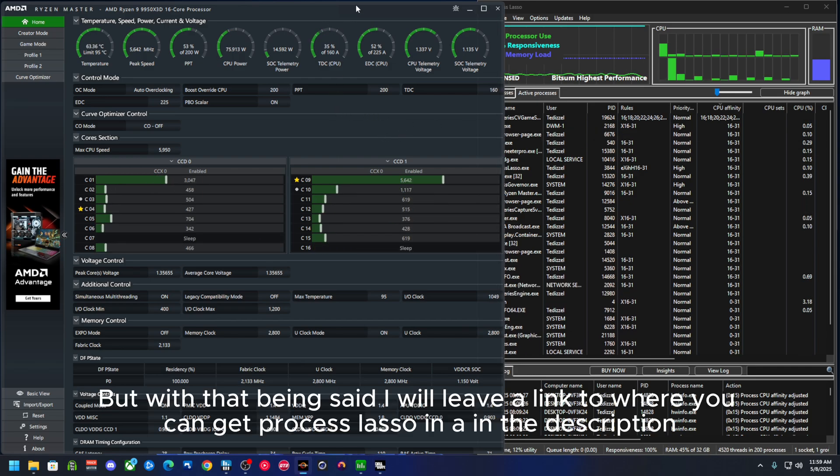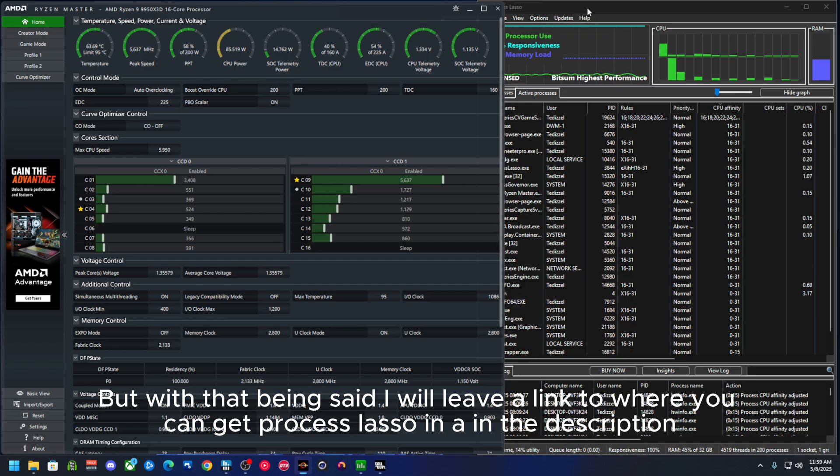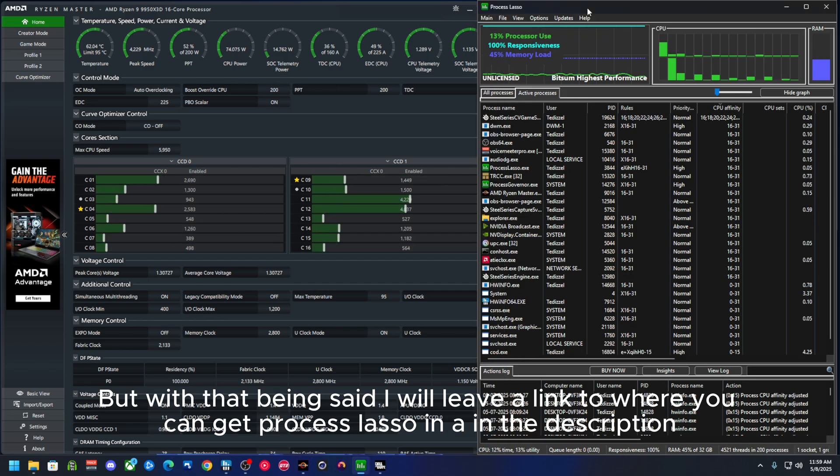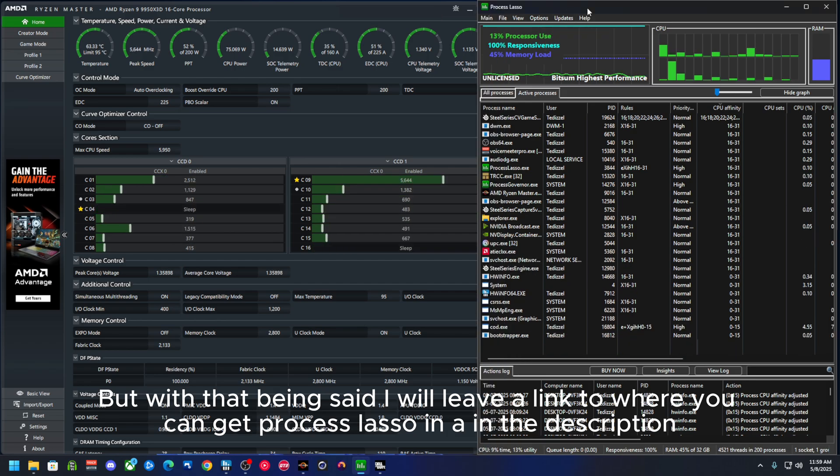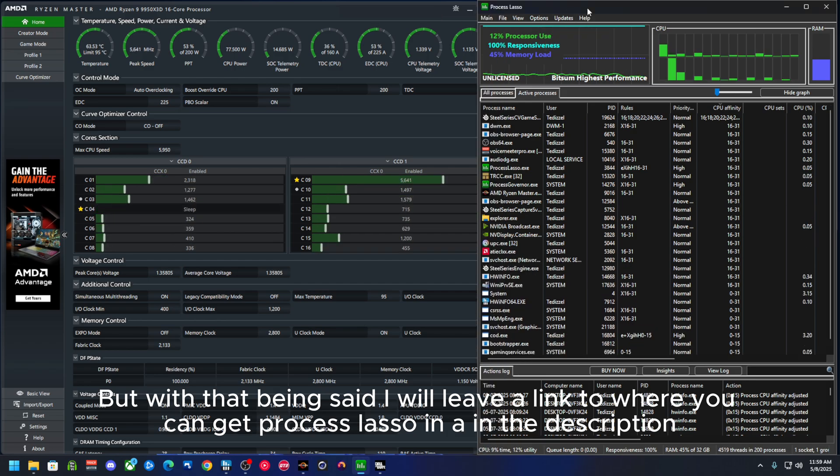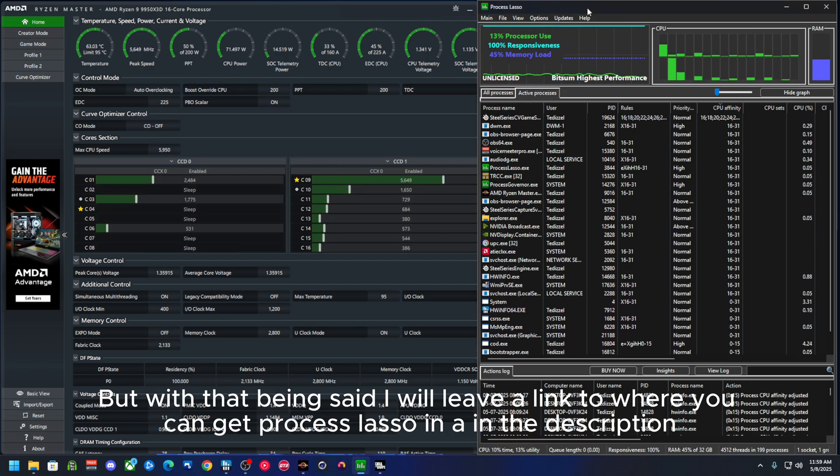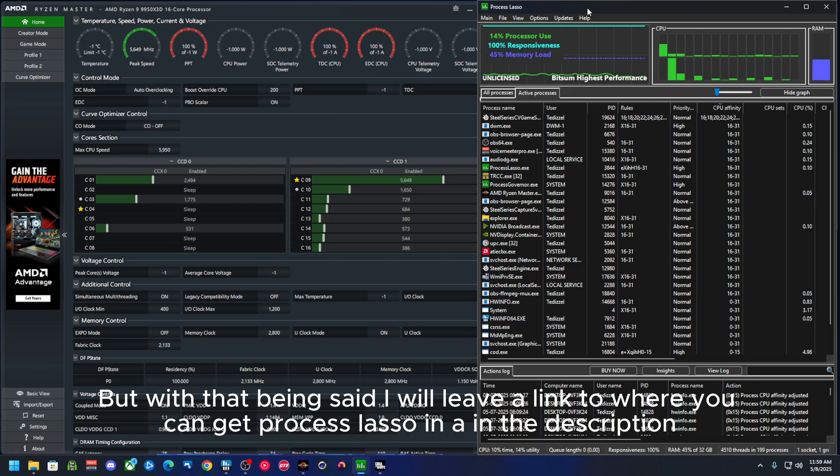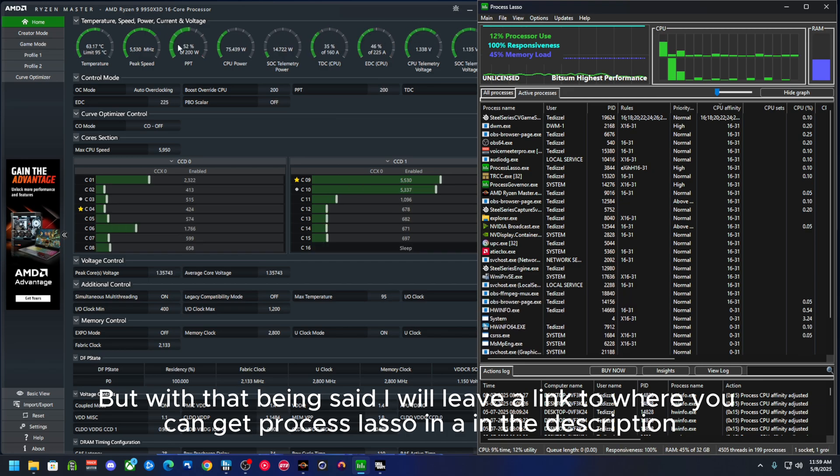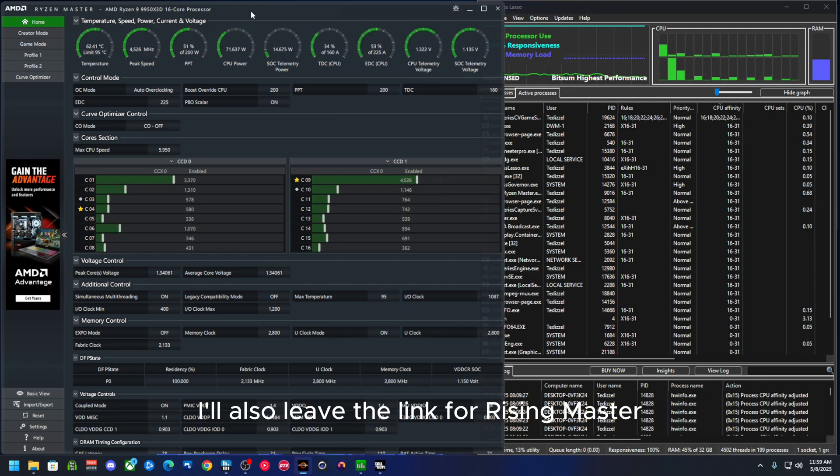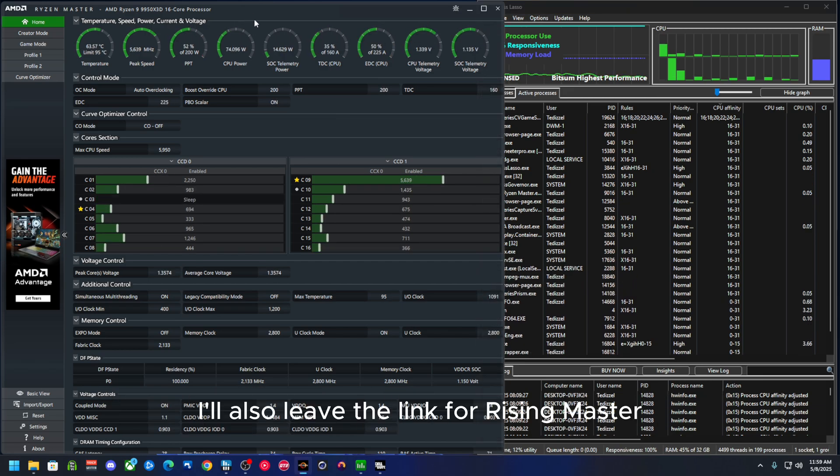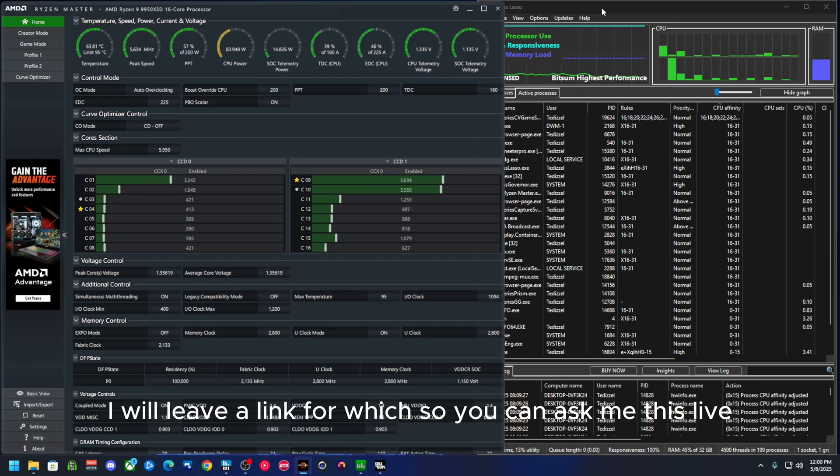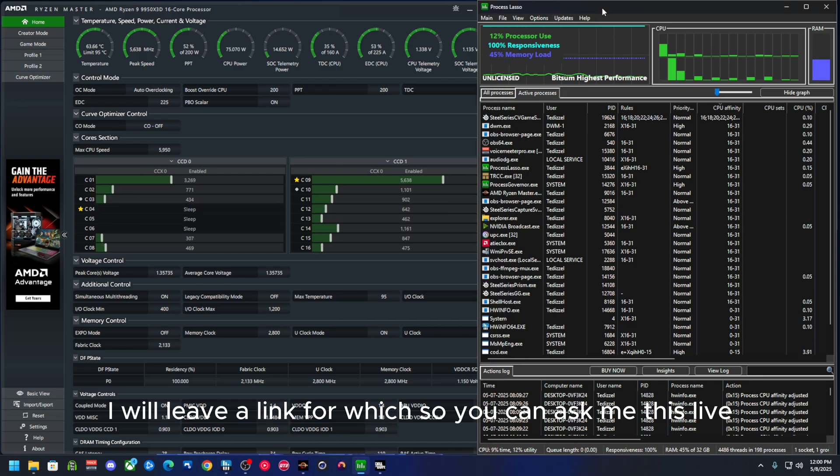So with that being said, I will leave a link to where you can get Process Lasso in the description. I'll also leave the link for Ryzen Master. I will leave a link for Twitch so you can ask me live.